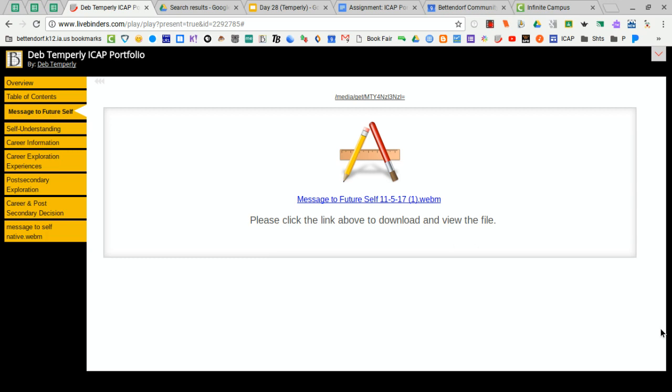Alright, in this final video I'm going to show you how to capture a link to a specific tab in your LiveBinder.